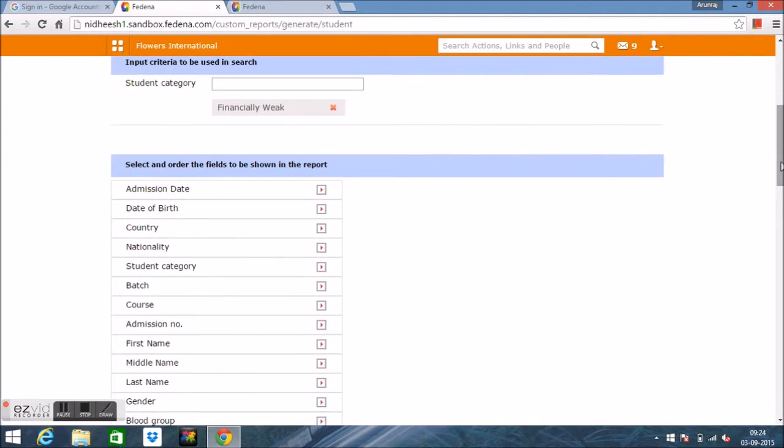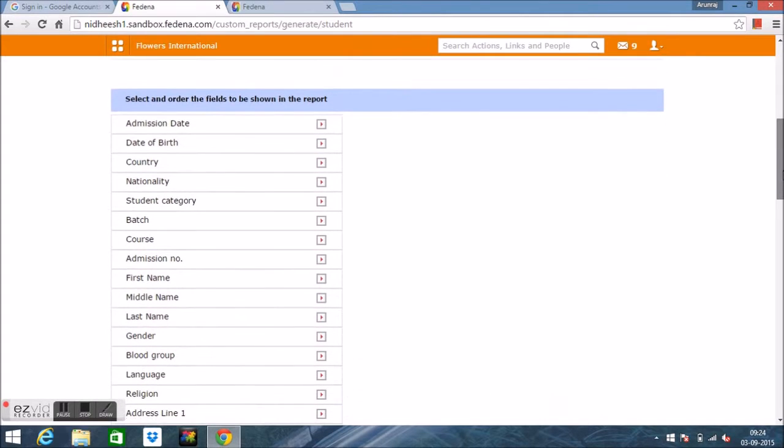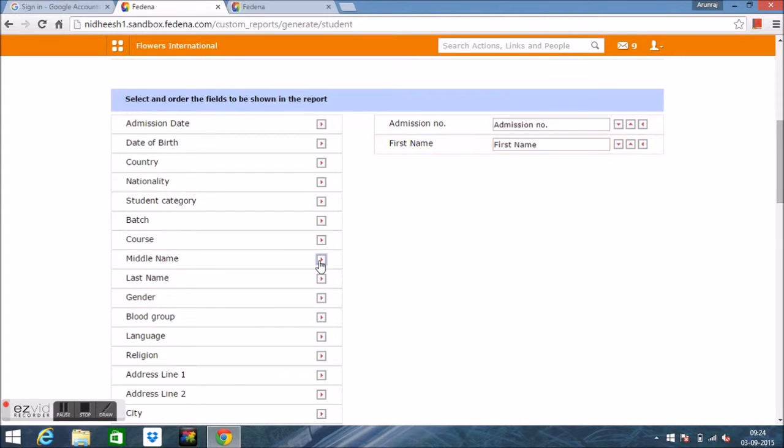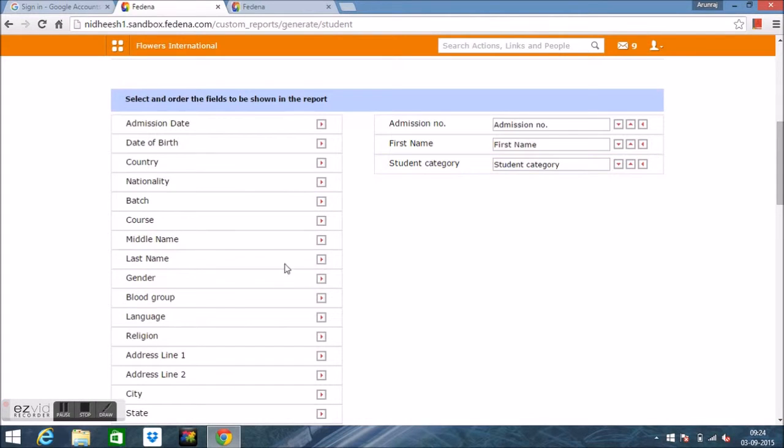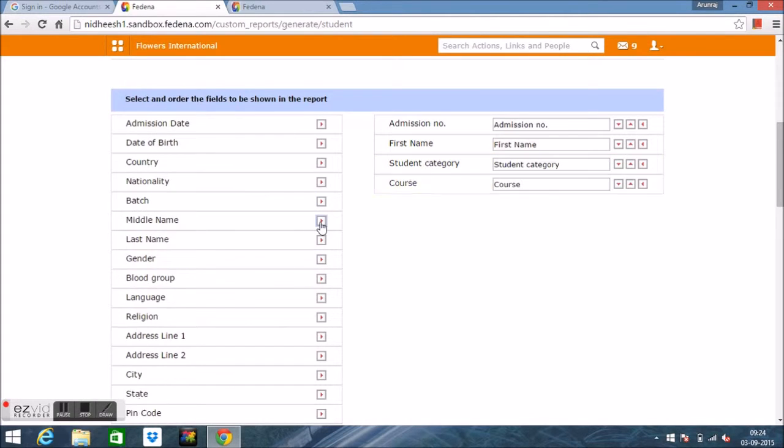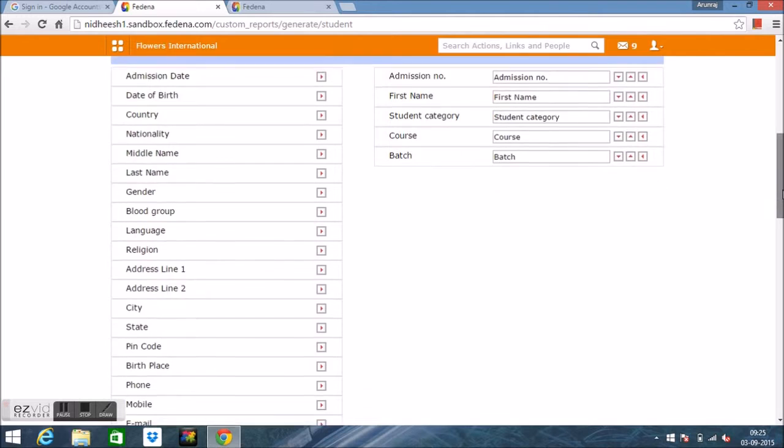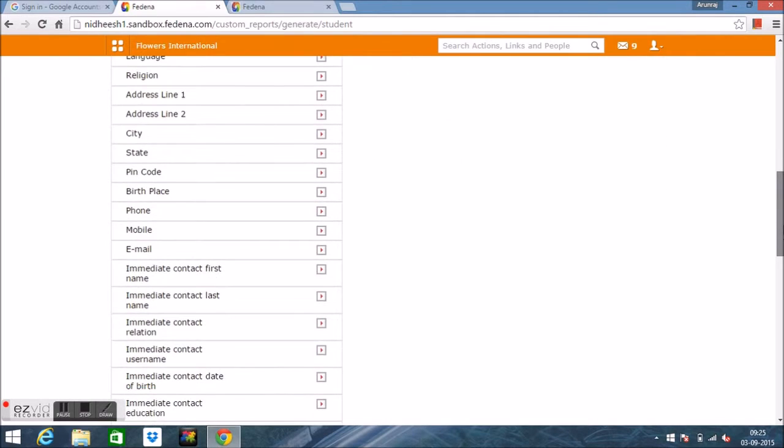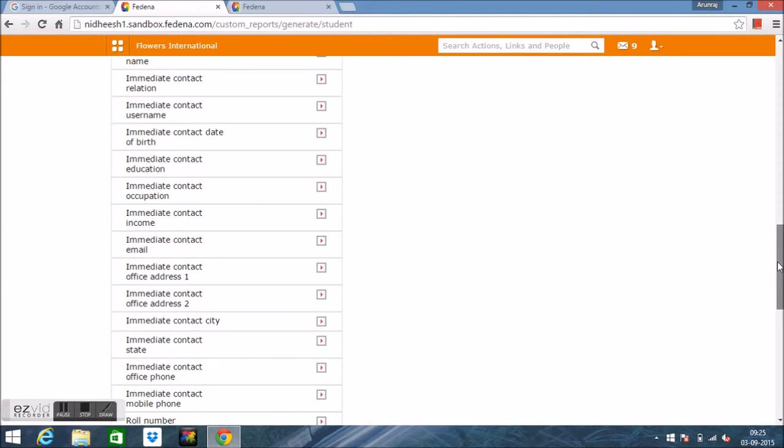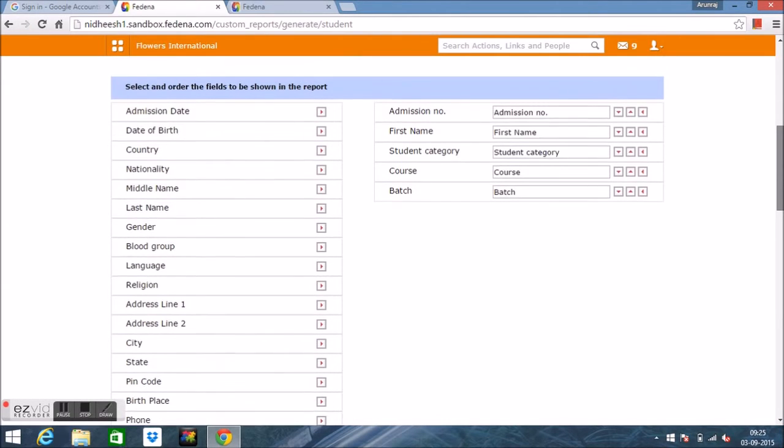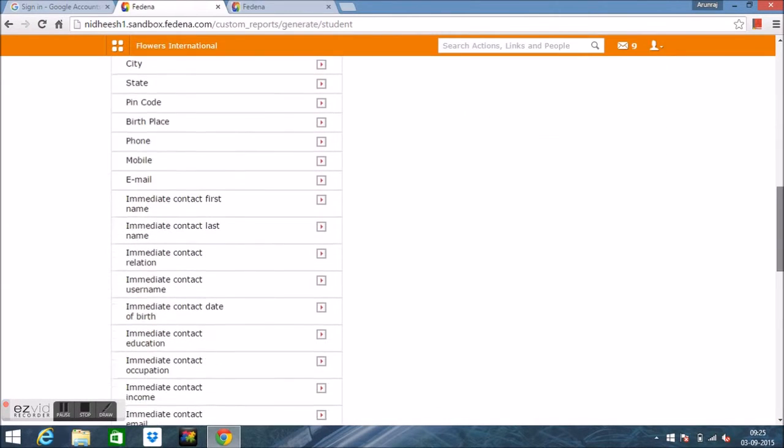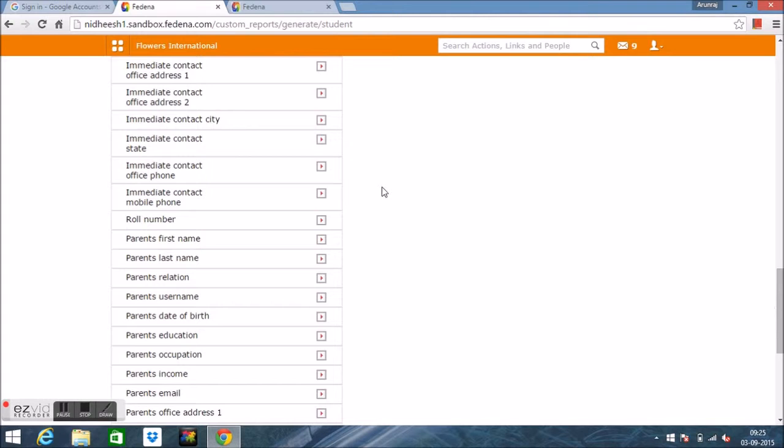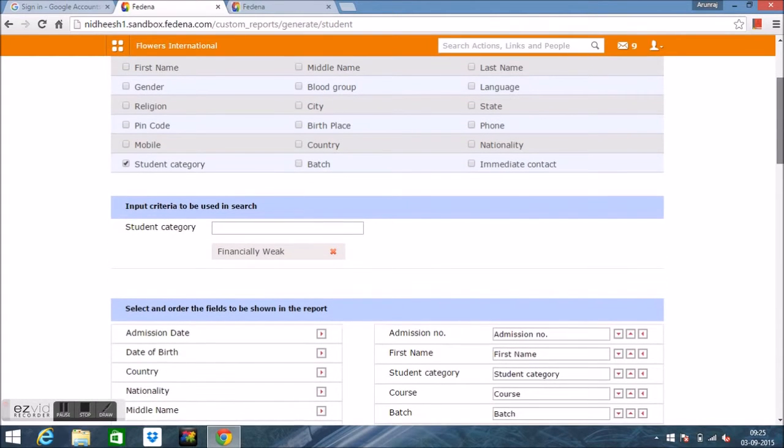Here I have to select which fields should be shown in the report. For example, if I want to include fields like Admission Number, First Name, Student Category, Course, Batch, and Row Number, which is a new enhancement in Fedena 3.4.3.